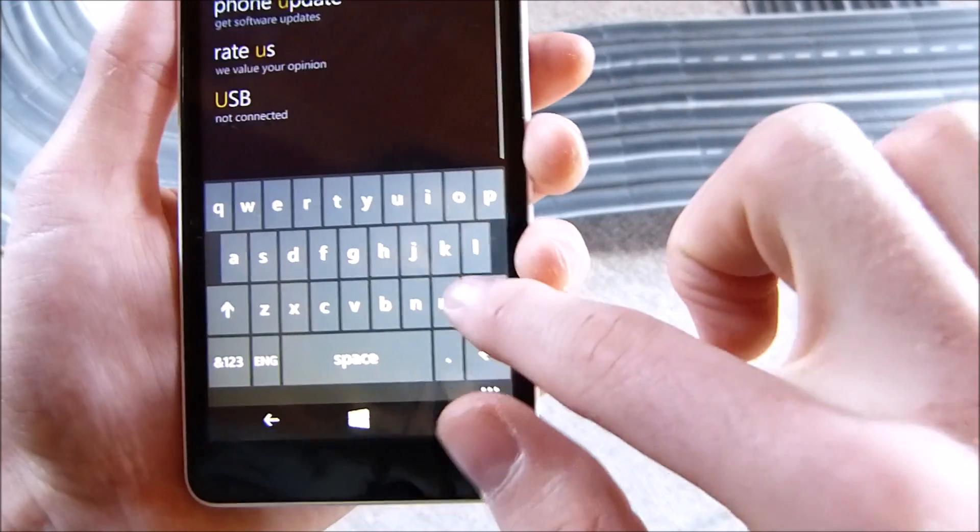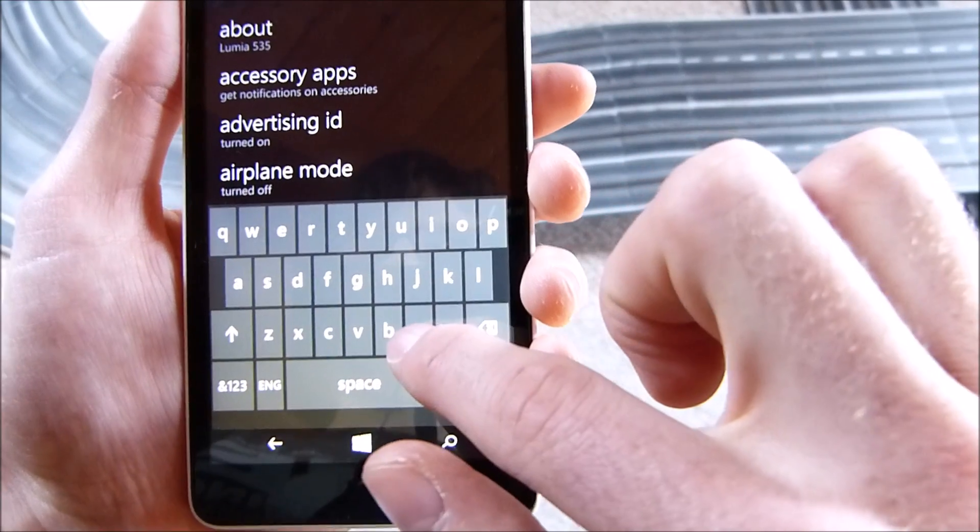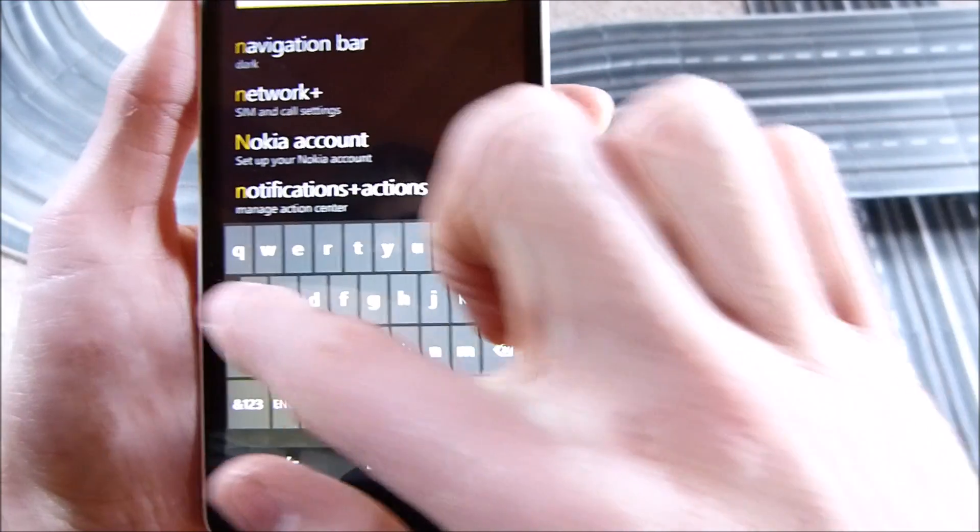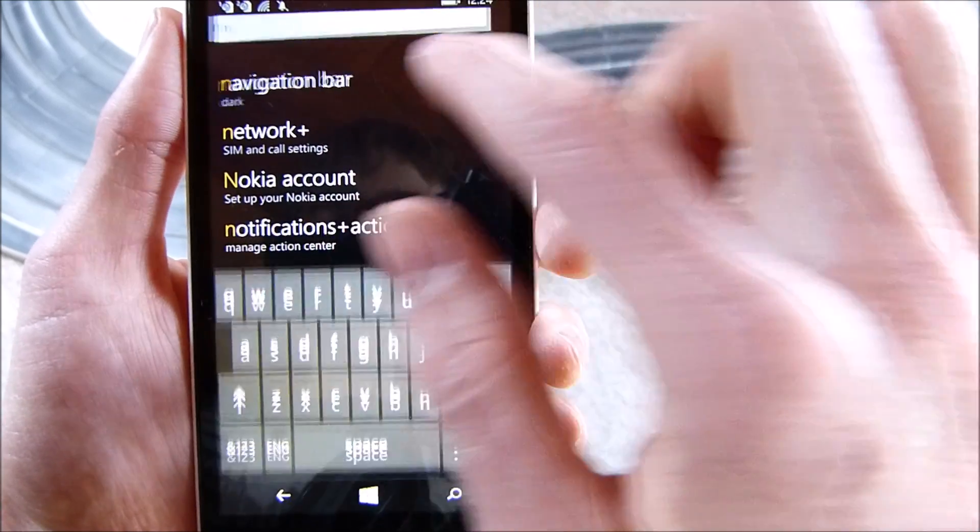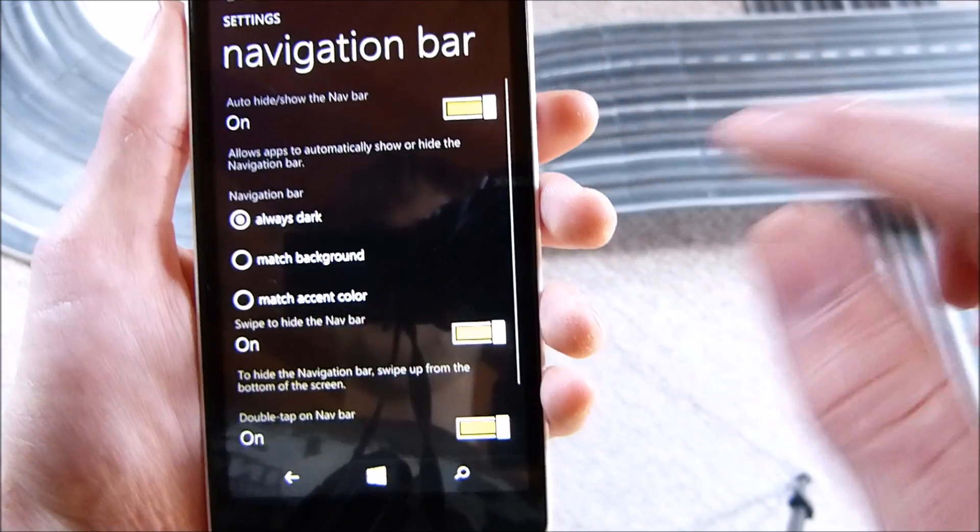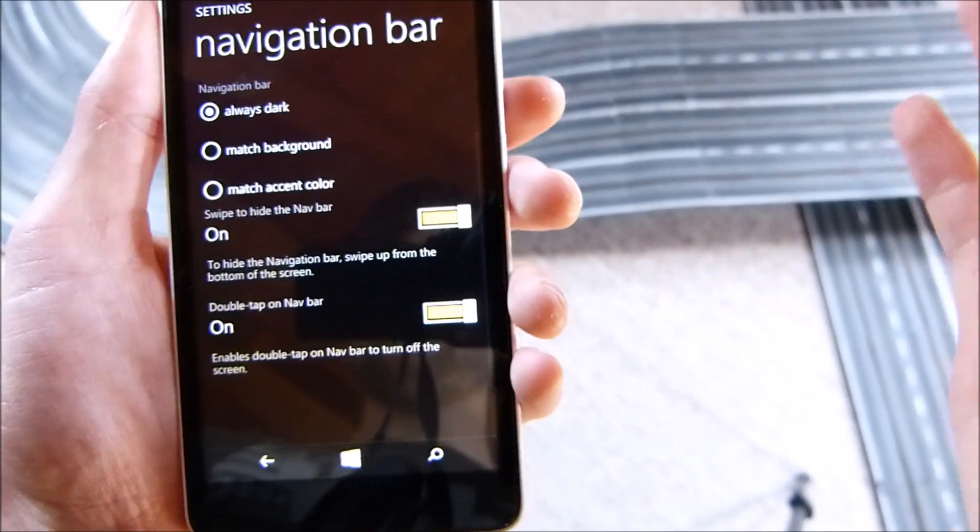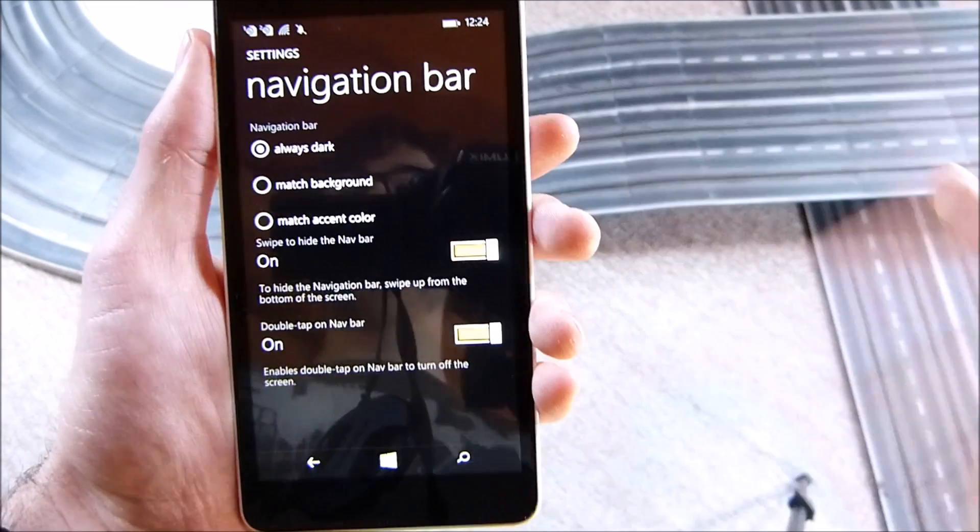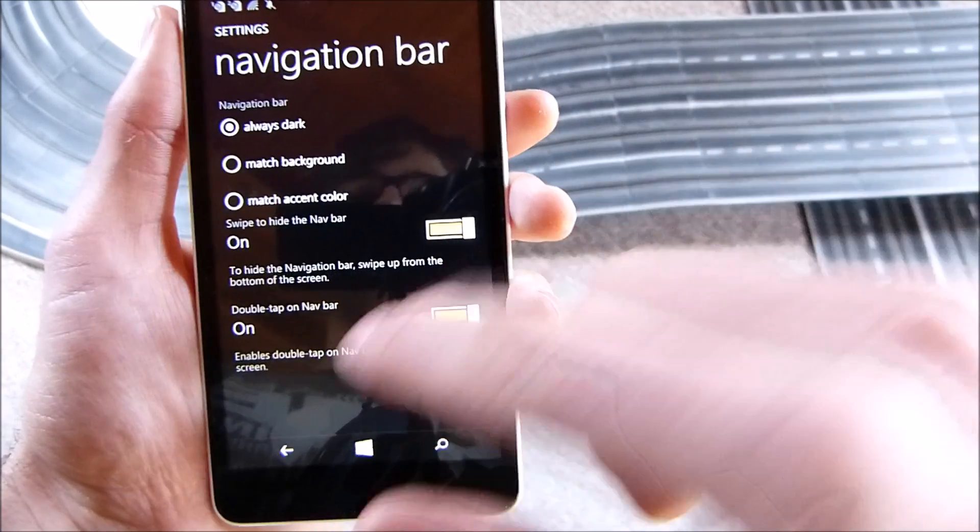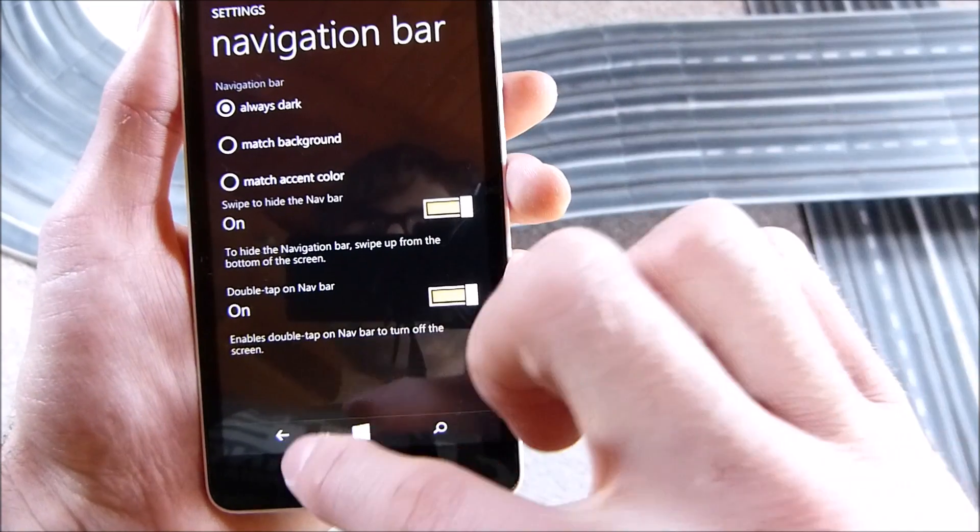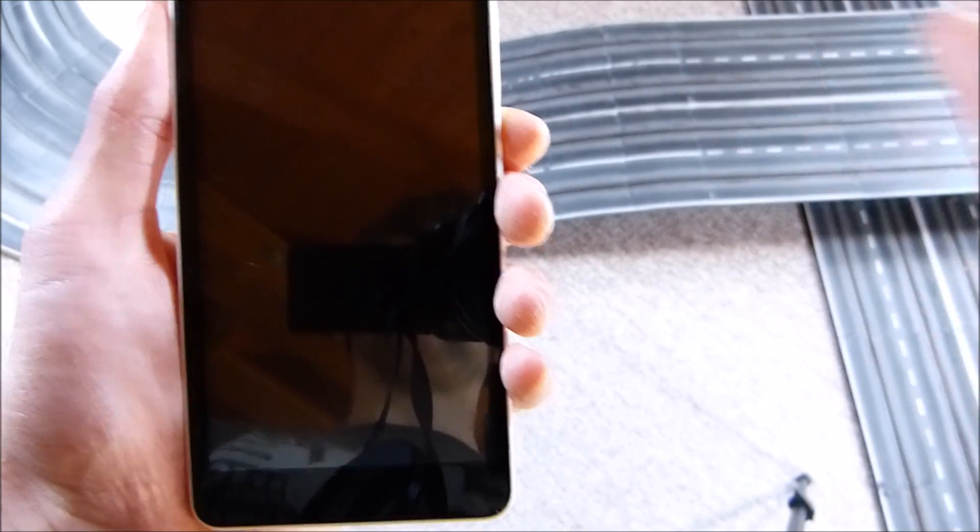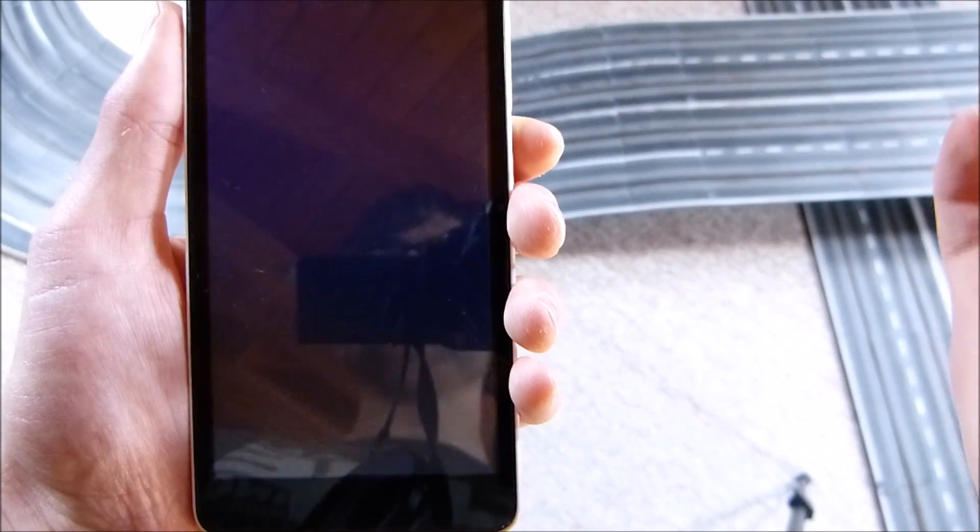Now what's also very cool, if we go to navigation bar, we can now double tap on the navigation bar to turn off the display. This is very cool and I was very surprised to see that because I didn't know that.